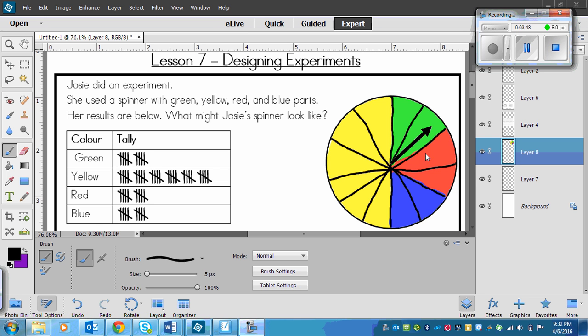Now if you did do that, it would look something like this. We've got 1, 2, 3, 4, 5, 6 yellow, 1, 2 blue, 1, 2 red, and 1, 2 green. You'll notice that I didn't change any of the color spots — I just added lines. So you could do that too.